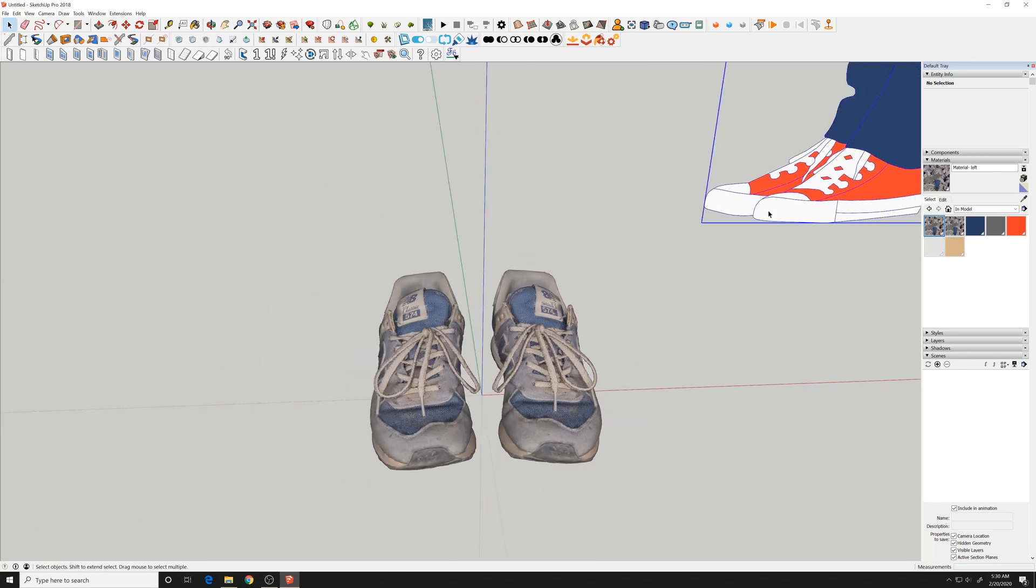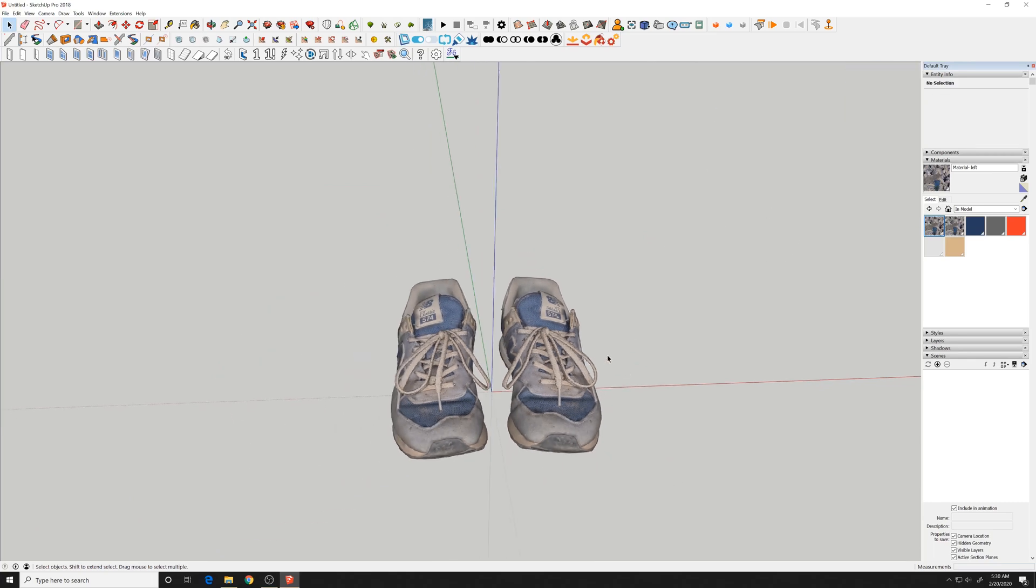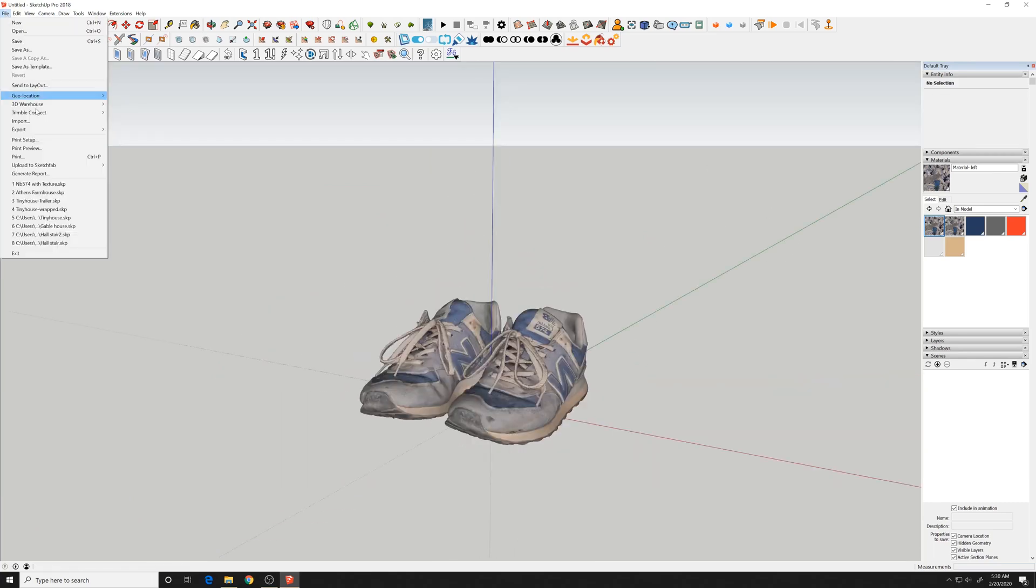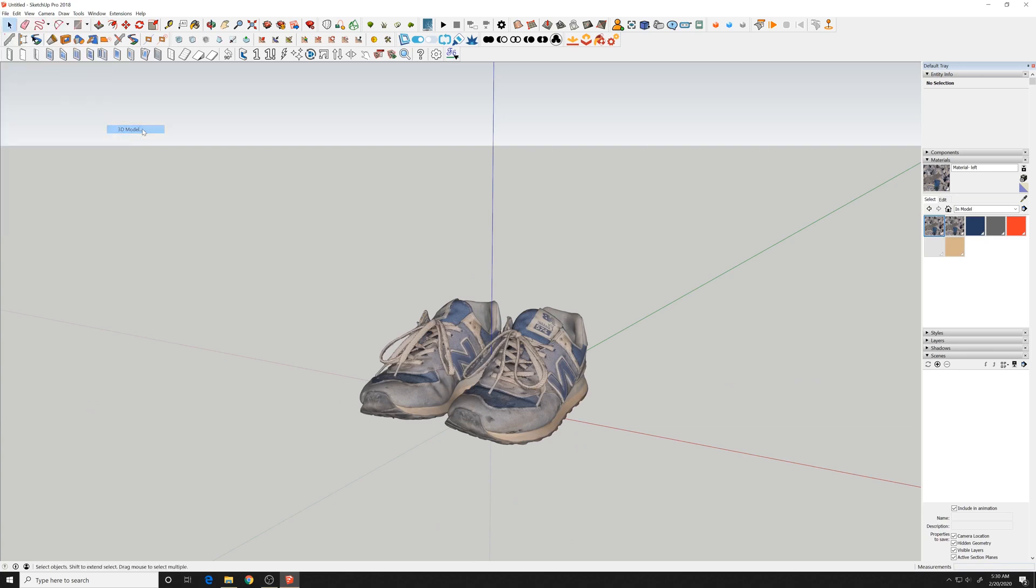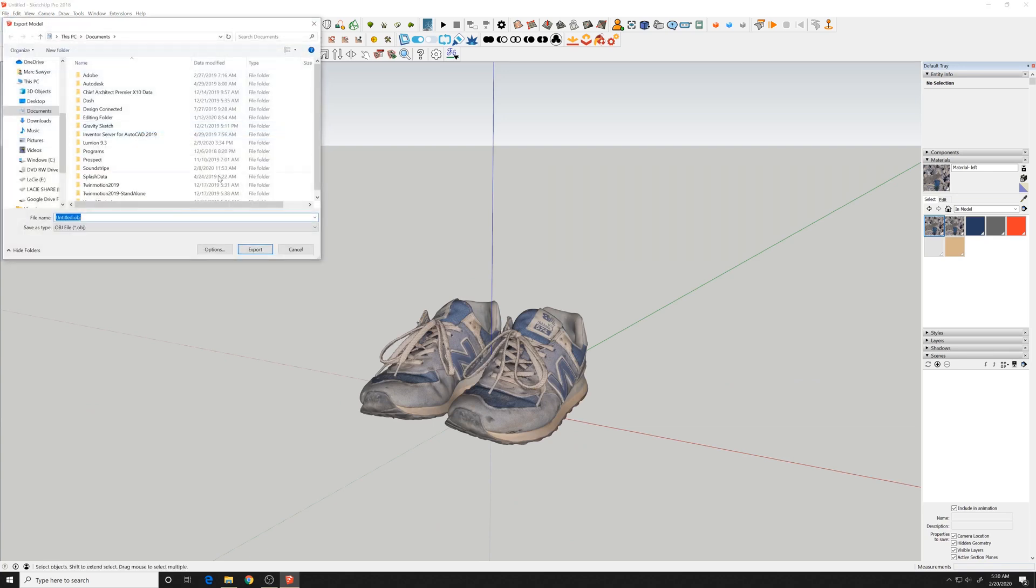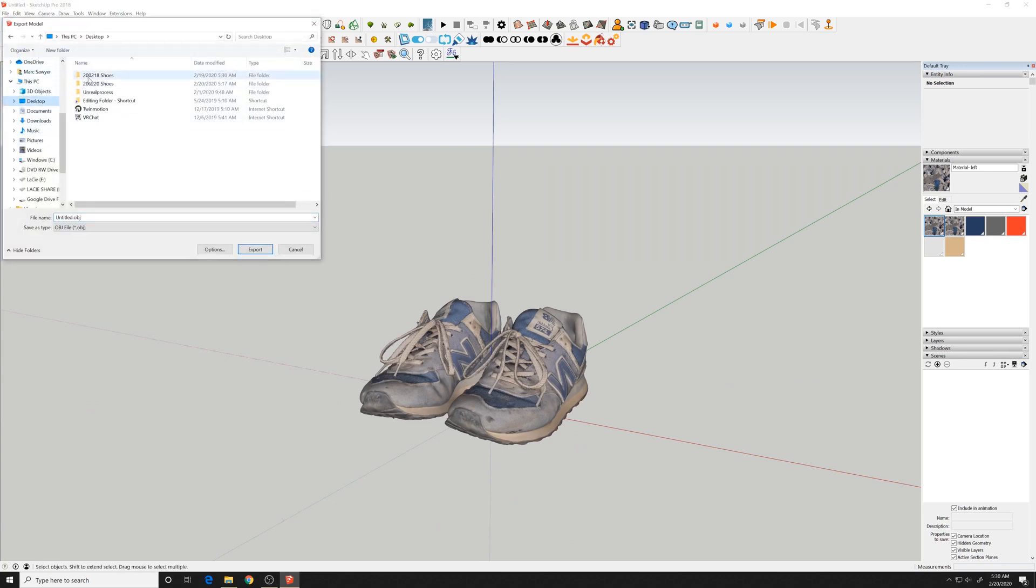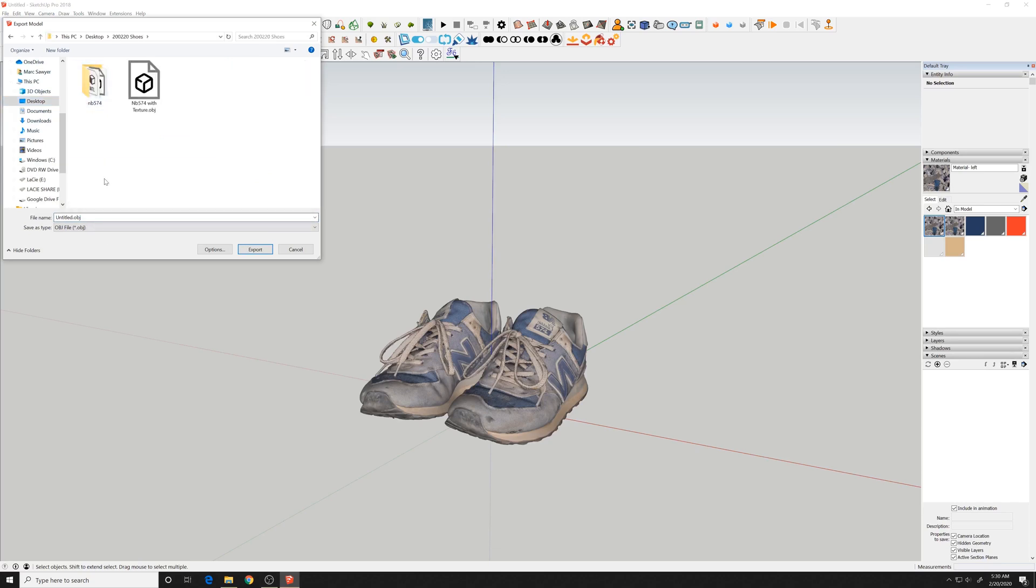Delete this SketchUp personnel. So now we have our shoes that we can import. So I'm going to export these again to another mesh, another OBJ.